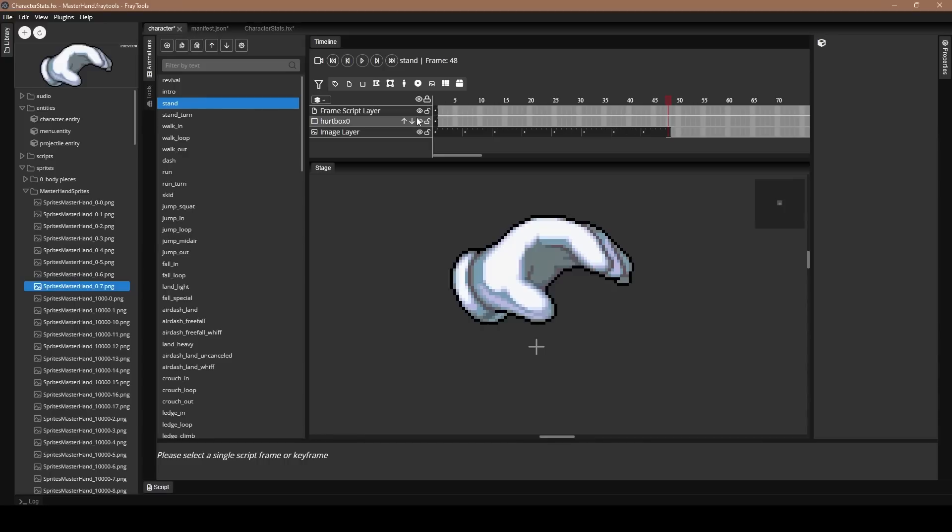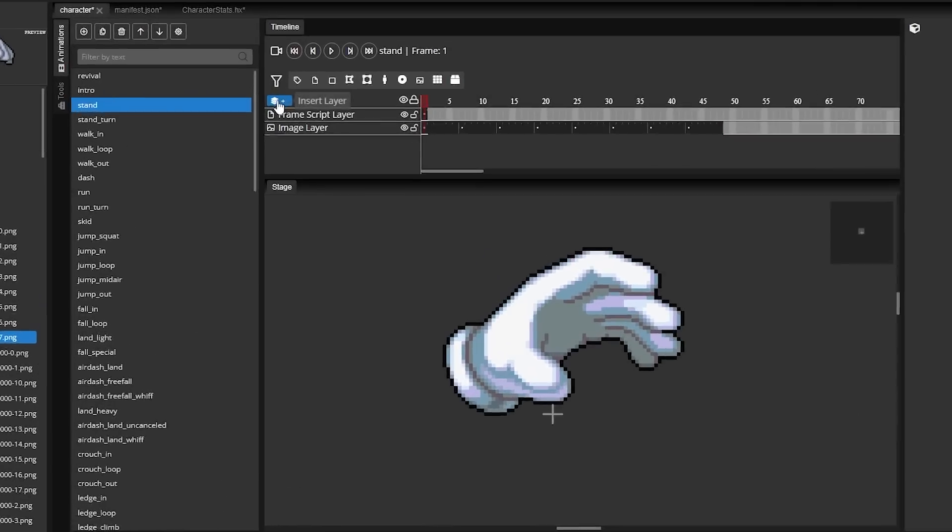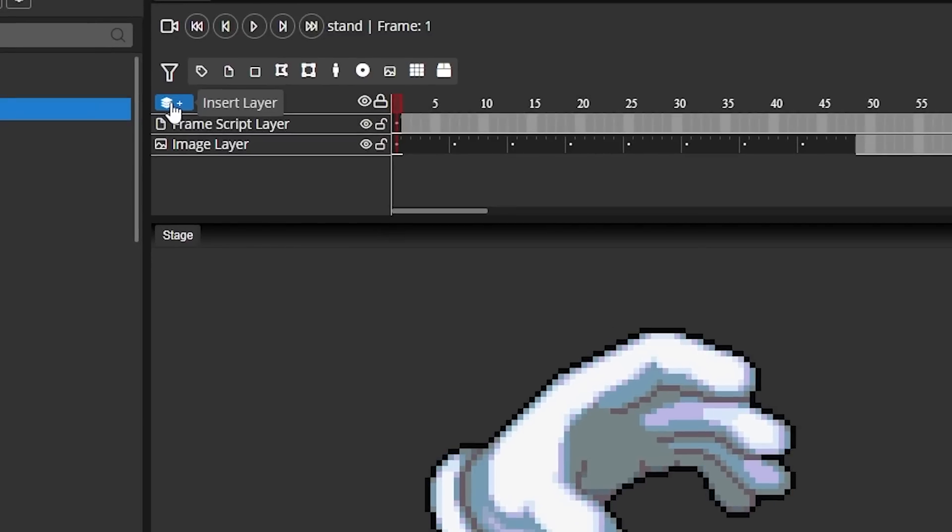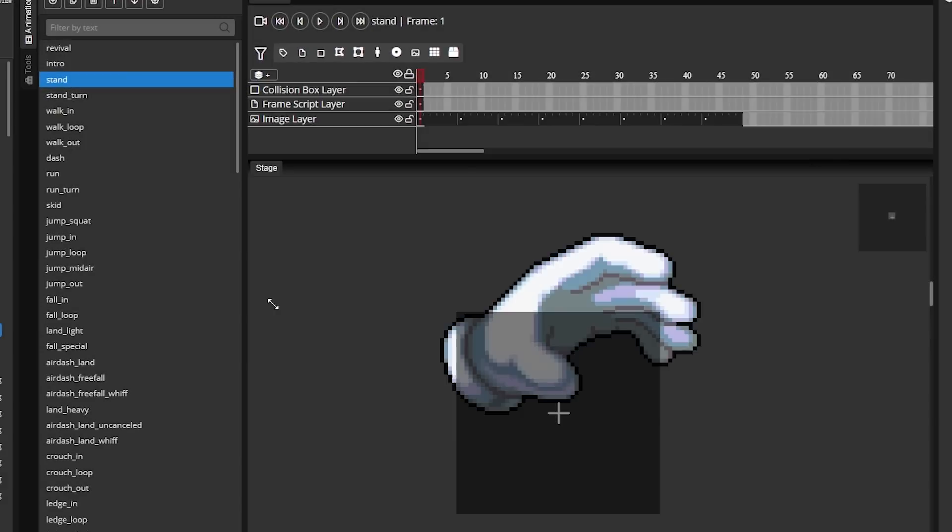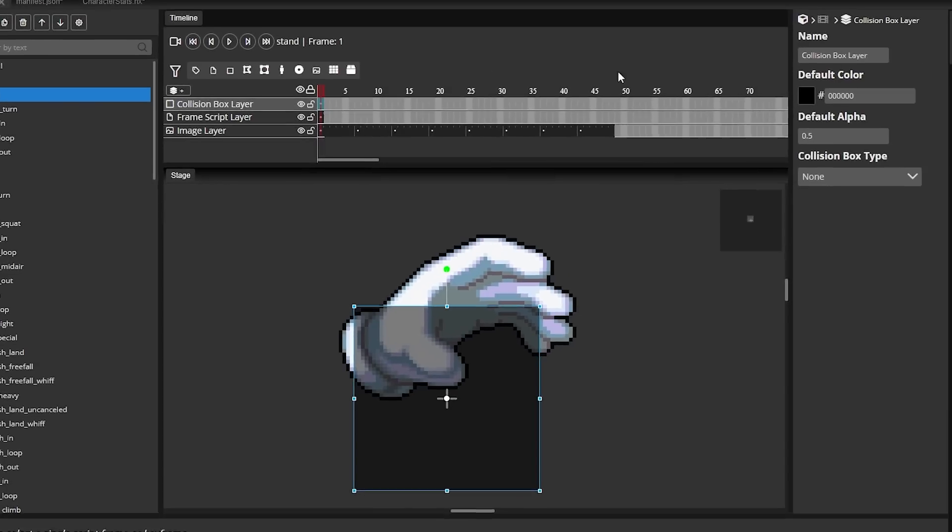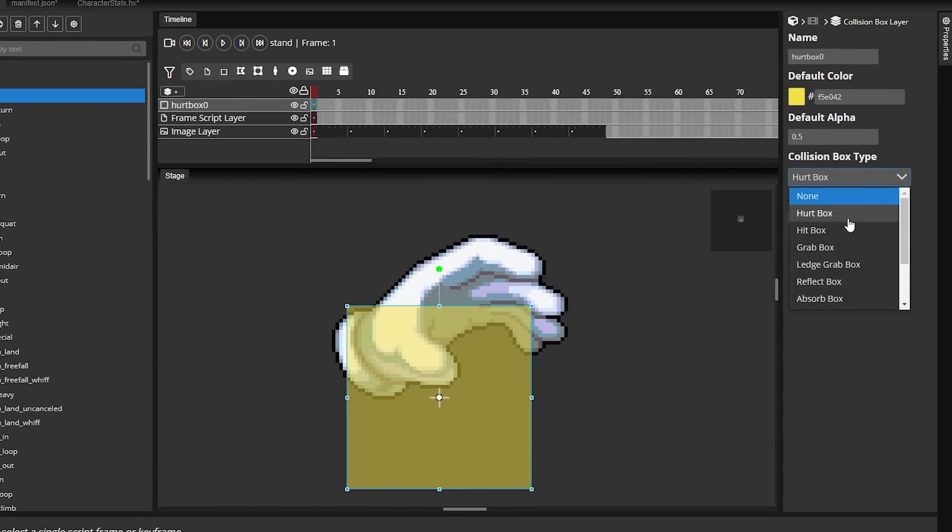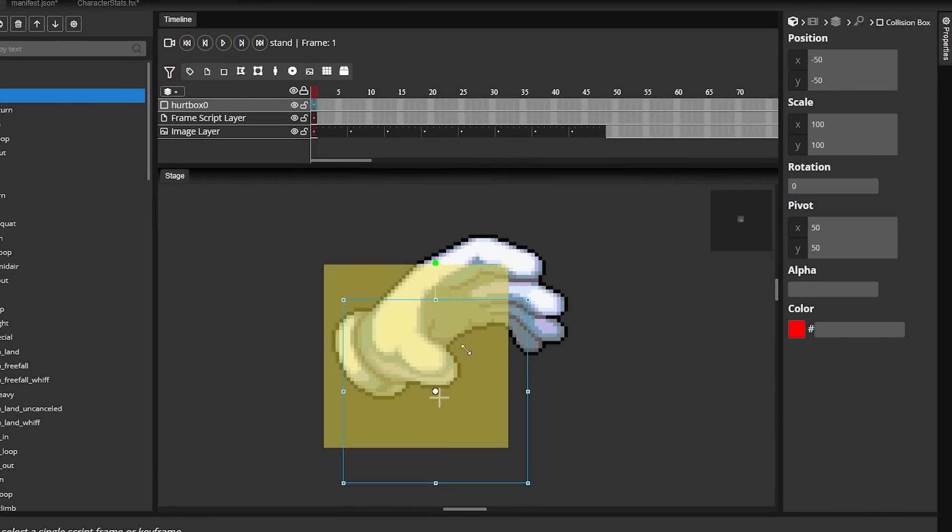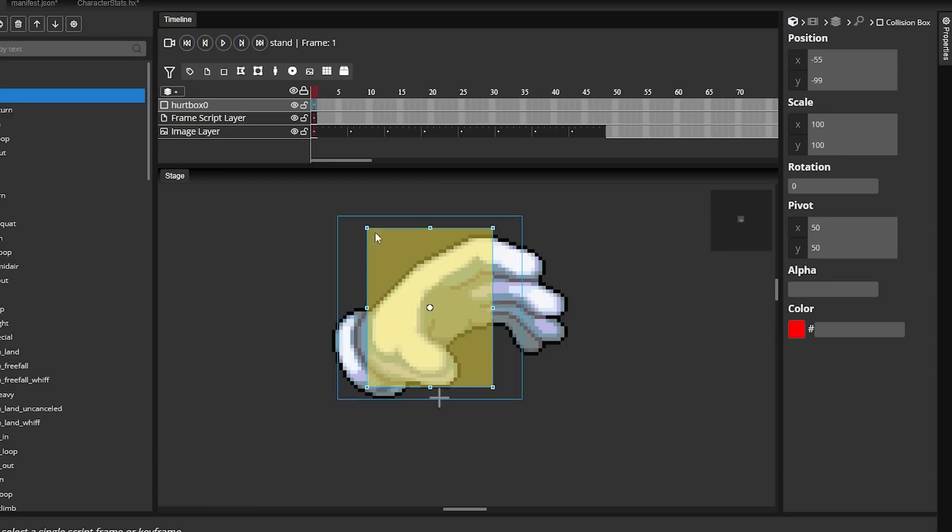So for an animation, if you want to add a hurtbox, the easiest way to do it is come here to Insert Layer on the timeline, and then you want to add Collision Box. From Collision Box, you can come here to Collision Box Type, click on the layer here, and then go to Hurtbox. This will make a hurtbox by default, and then you can size it down to whatever you want.